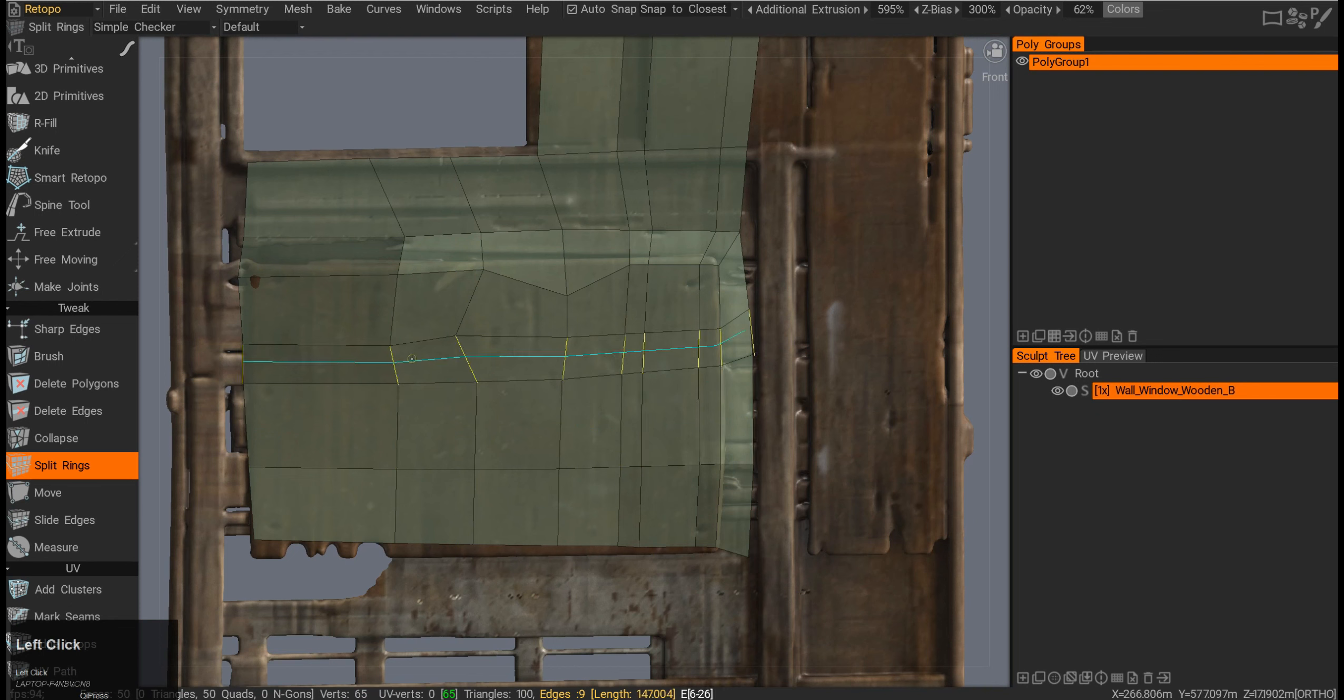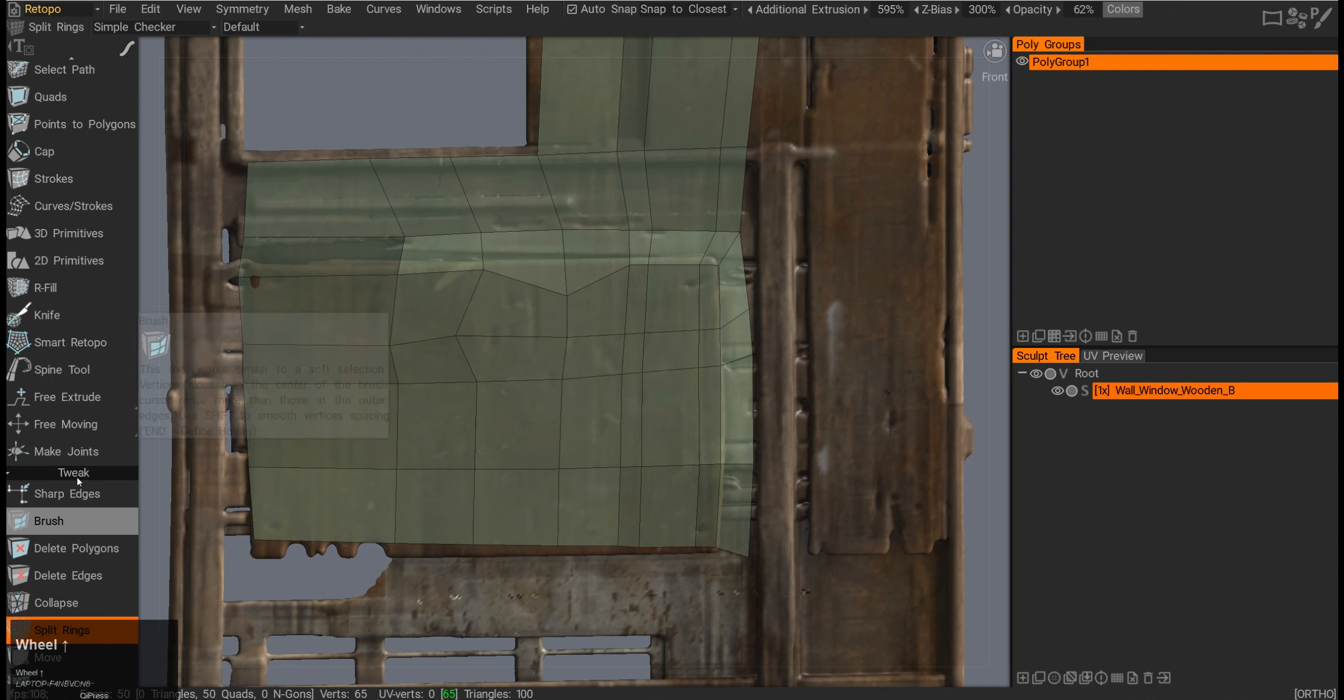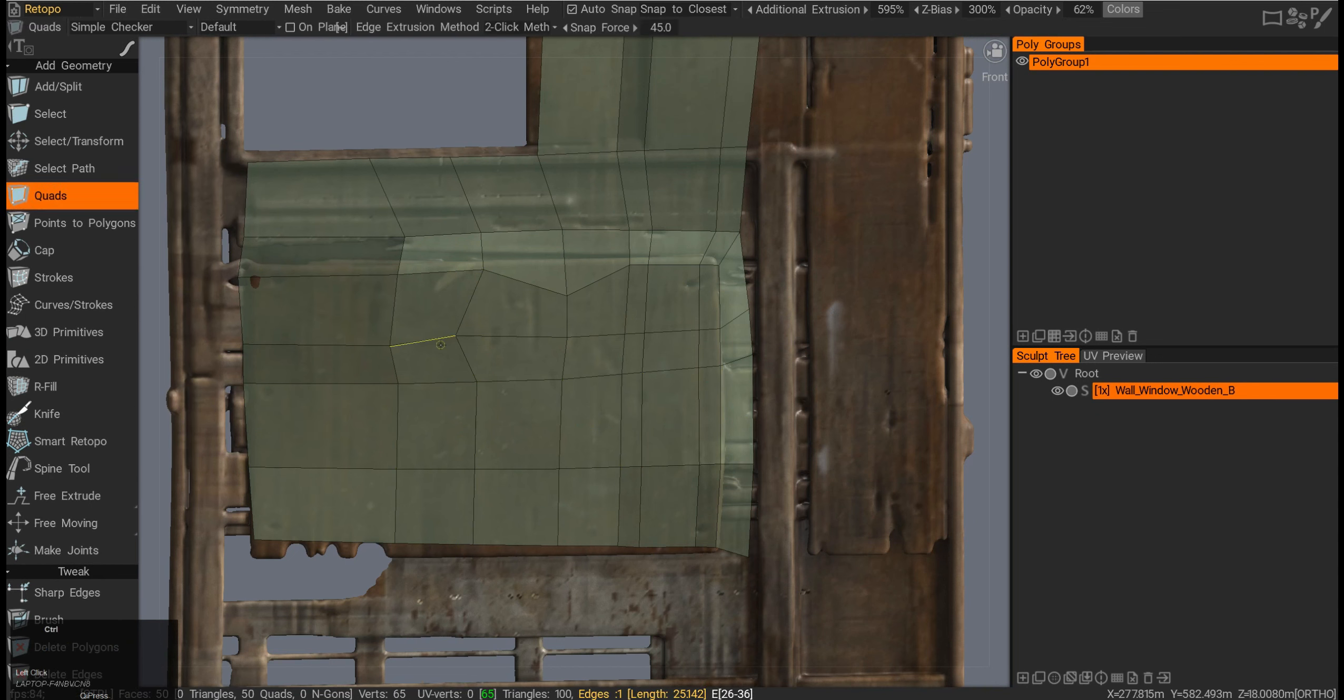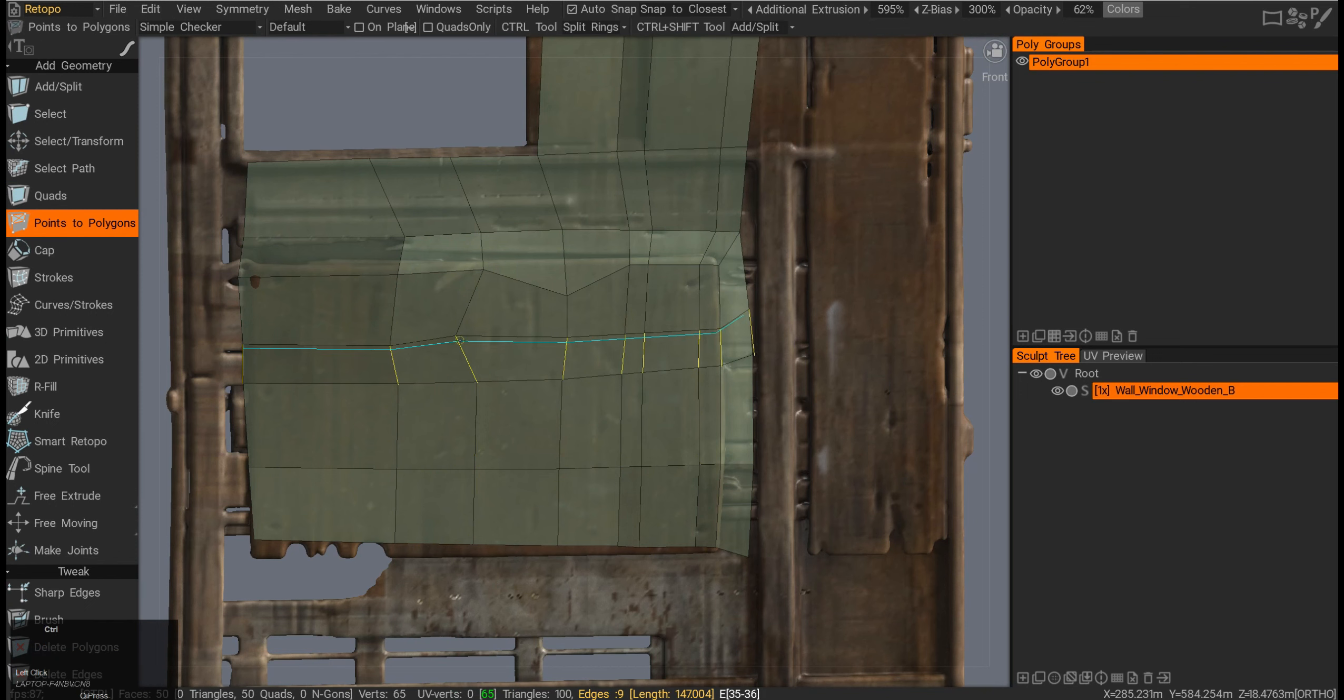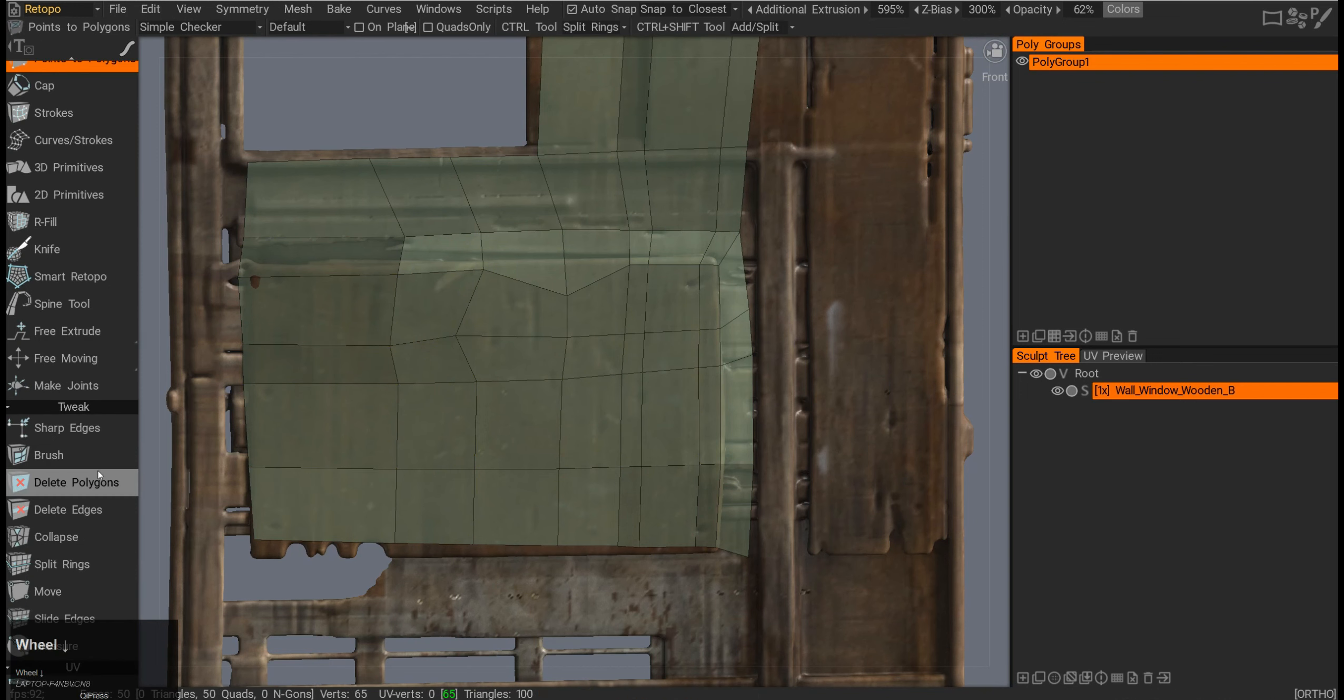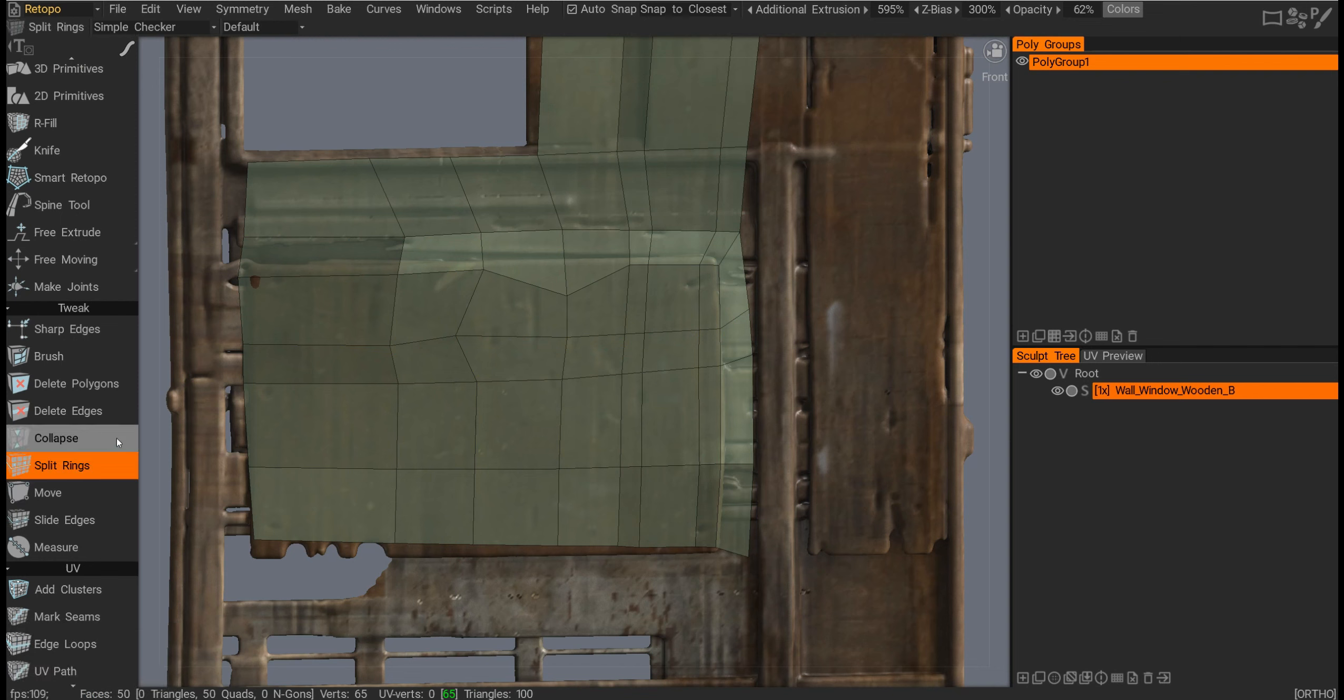Split rings just splits the rings, and I don't really need to use it because if you pick any other tool like points or polygons, if I press Ctrl I can already split the rings, so there's no need. It's like a redundant button there.